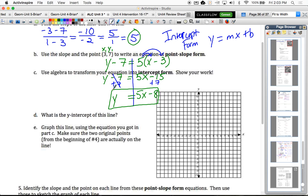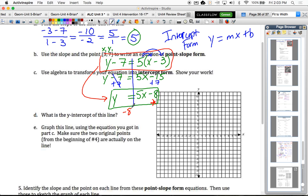The point-slope form has been transformed into intercept form. Once it's in intercept form, we can see the y-intercept value directly. The y-intercept of this equation is negative 8, or more specifically the point (0, -8) in coordinate form.